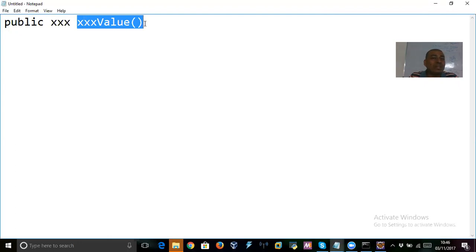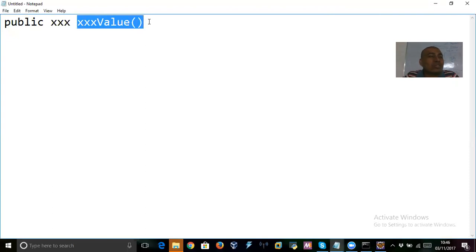It is used to convert a wrapper object to the required primitive. So wrapper means: Integer object to int type, Double object to double type, Float object to float type. You can call this process unboxing. Boxing is converting primitive to object; unboxing is converting object to primitive. So this method performs the unboxing job.